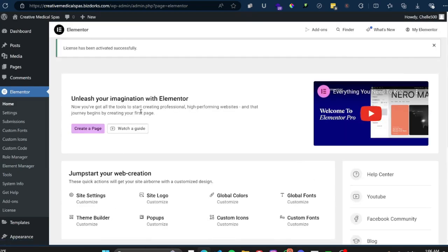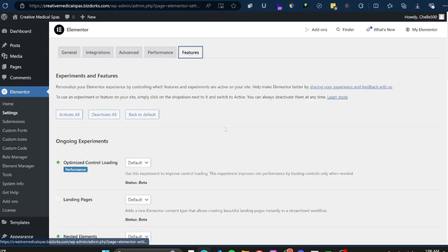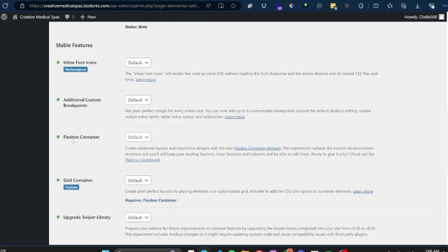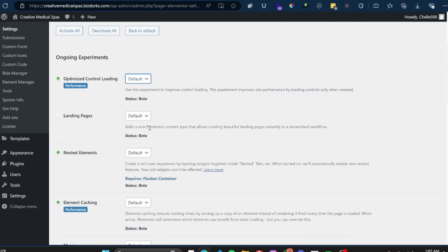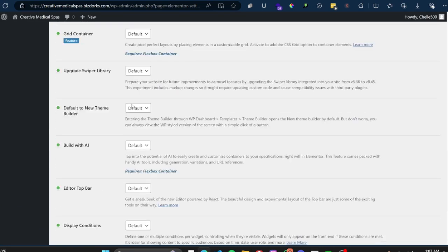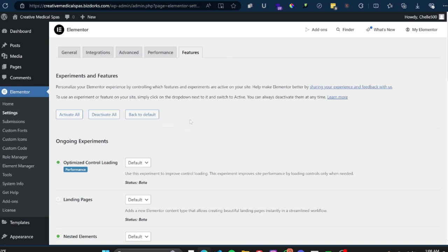The first thing I like to do once Elementor and Elementor Pro are installed is go to Settings, then Features. I highly recommend you do this, because certain things needed to build a website in 2024 may not be activated by default. For example, I know I use Flexbox Container — I can see it's on default, so I'll go ahead and set that to Active. Things in Beta you generally want to keep on default or inactive, but Flexbox Container I highly recommend you have on. Save Changes.